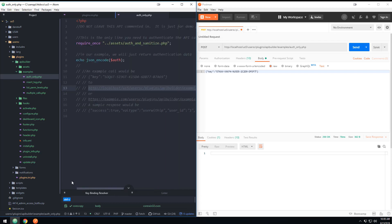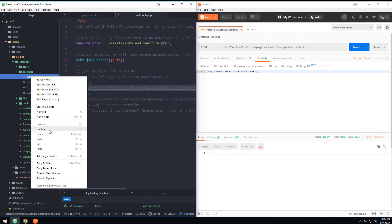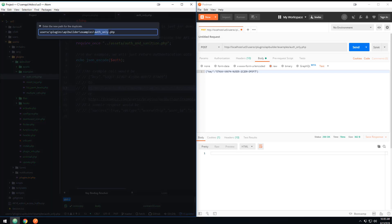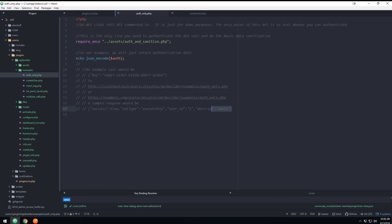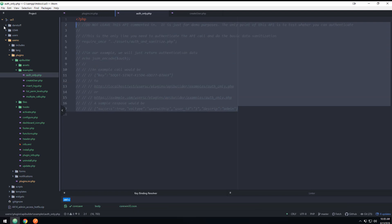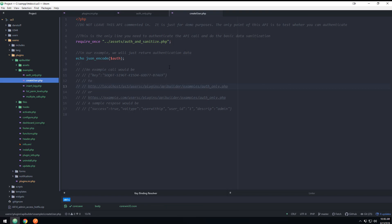We're going to duplicate the auth_only file and call this one 'create_user.' Then I'll go back to the auth_only and comment everything back out so we don't leave that API open. Now let me explain what happens here: from our perspective the UserSpice API manager does things like this one 'off and sanitize' line. Basically what this does is make sure that whatever key was passed and whatever IP it came from matches the rules you set up in the UserSpice API thing, and then it returns a variable called 'data.'